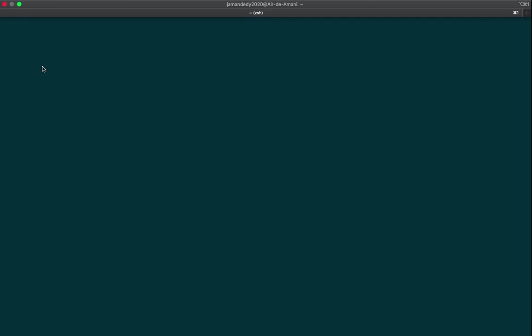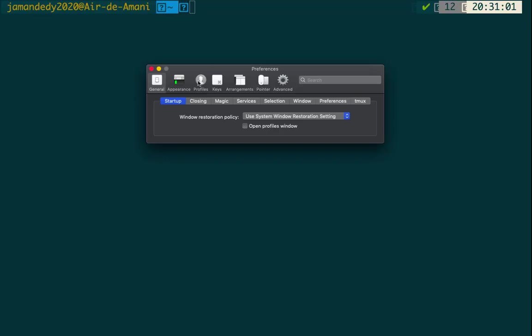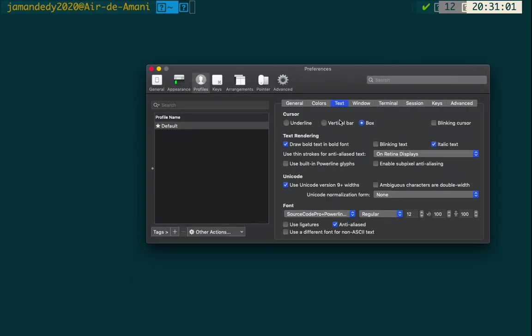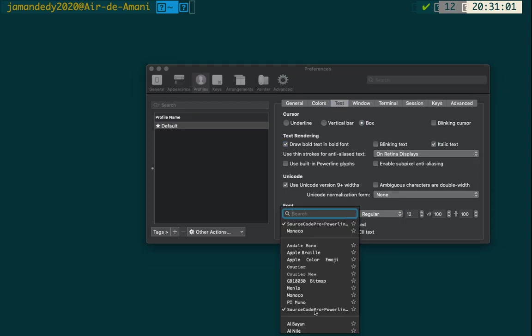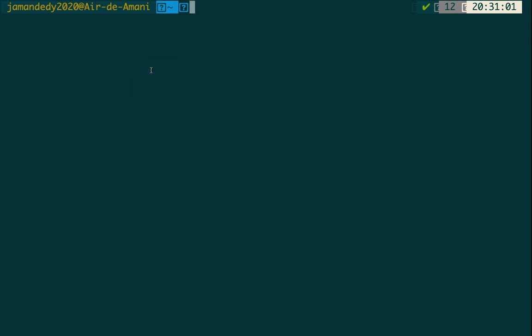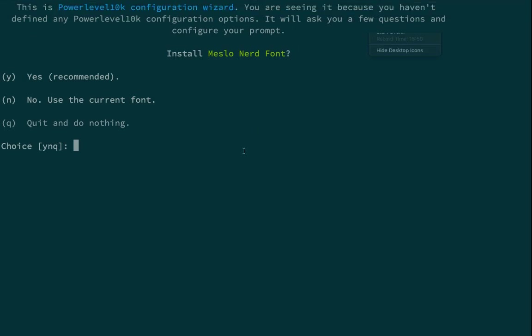After installing the fonts, close the font installer. Then go to iTerm2 > Preferences > Profile > Text. Here we can see the fonts that have been downloaded and installed after getting Powerlevel10k.